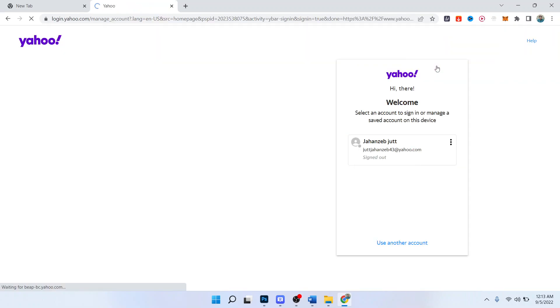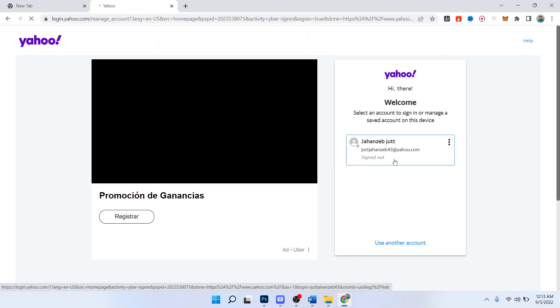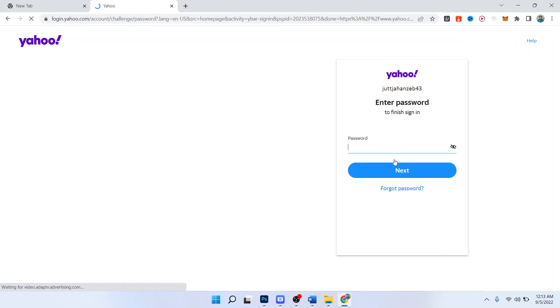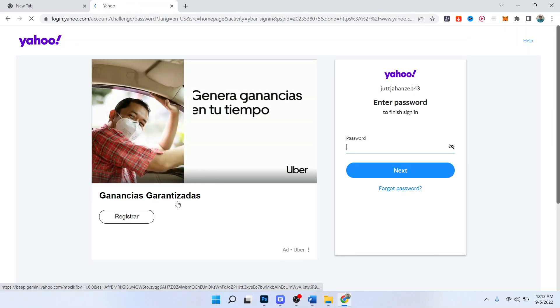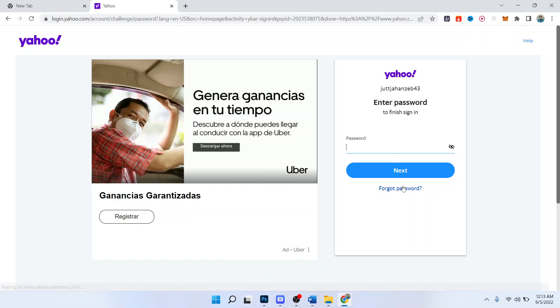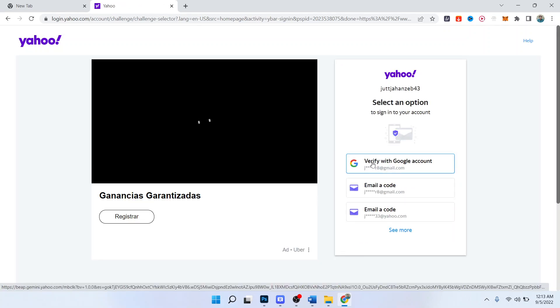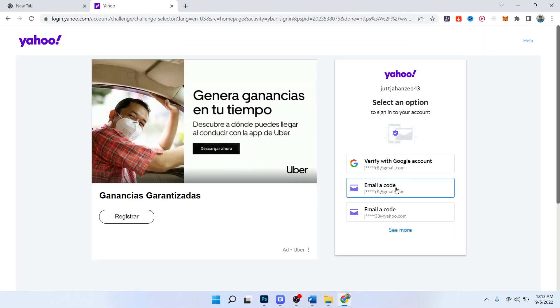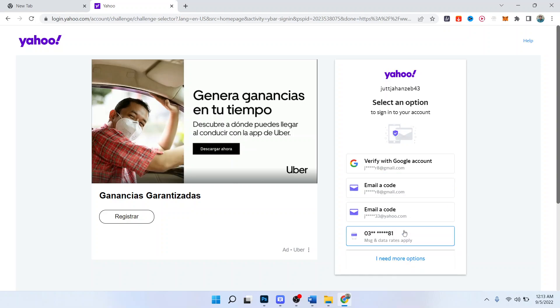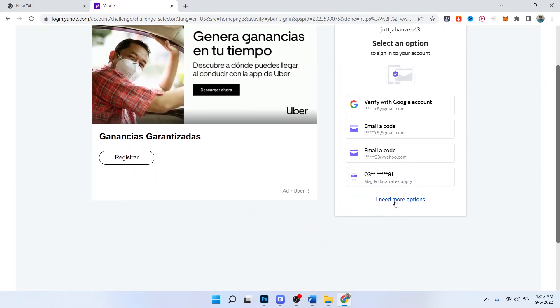So here you can see that I do not remember the password, so then you need to click on forgot password. Once you click on that you have different options: verify with Google account, email a code. You simply need to click on see more.